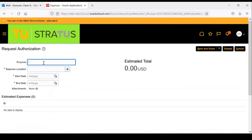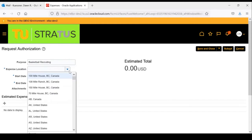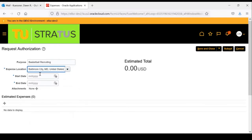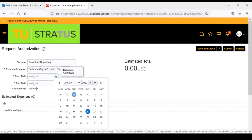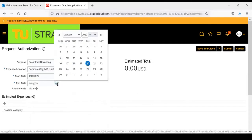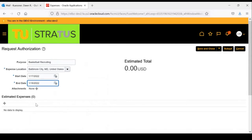For this example, the purpose of the trip is going to be basketball recruiting. I'm going to pick the expense location, which is typically either in-state or out-of-state. In this case, it's in-state and the location is in Baltimore City. We're going to enter the start date, January the 17th. This is an overnight trip, so we're going to the 18th.